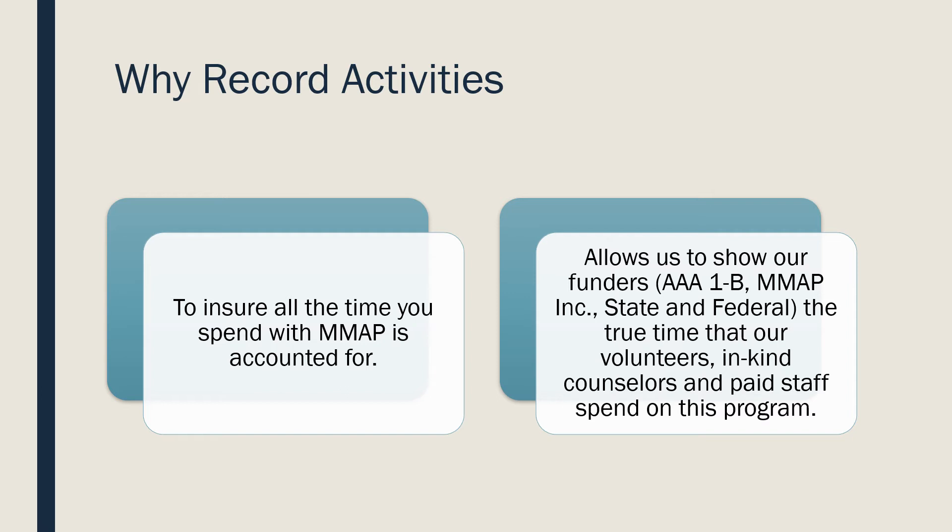This will allow the funders to see all of what goes into counseling our beneficiaries at the ground level. This includes documentation of time and more. We spend a lot of time helping our community, and we want to show that.